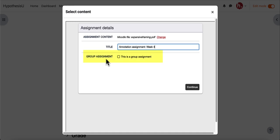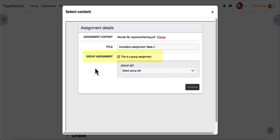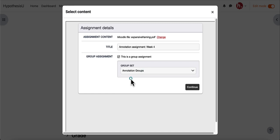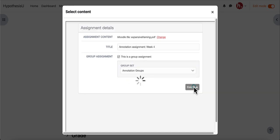When you get to this screen, whether you're using the deep linking process or not, you'll see this option. Leaving this blank will mean that everyone in the class can see each other's annotations. Selecting that this is a group assignment will allow you to choose a grouping, and it will create annotation spaces for each of the groups within that grouping. So here I'm going to select those annotation groups I just created and click continue.